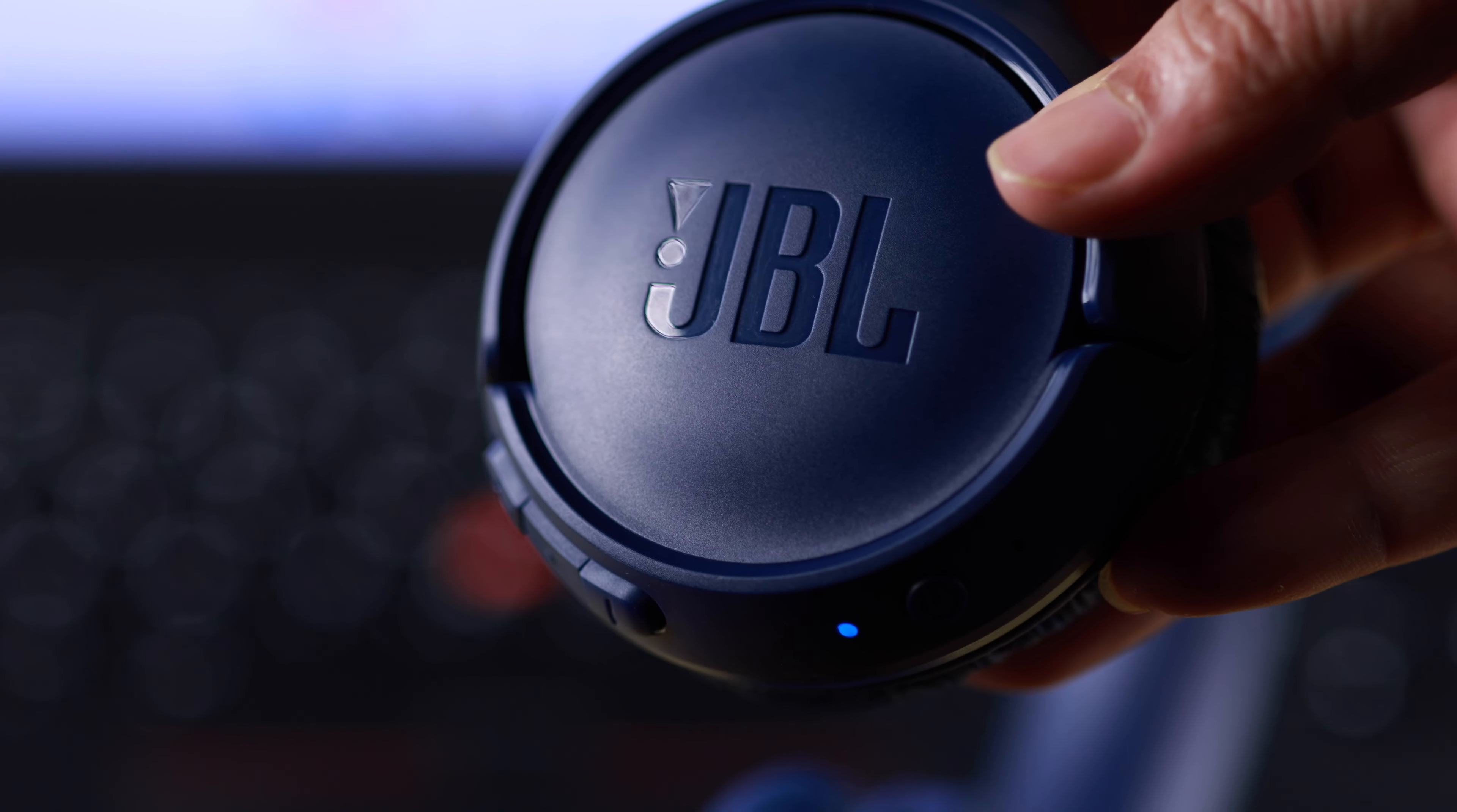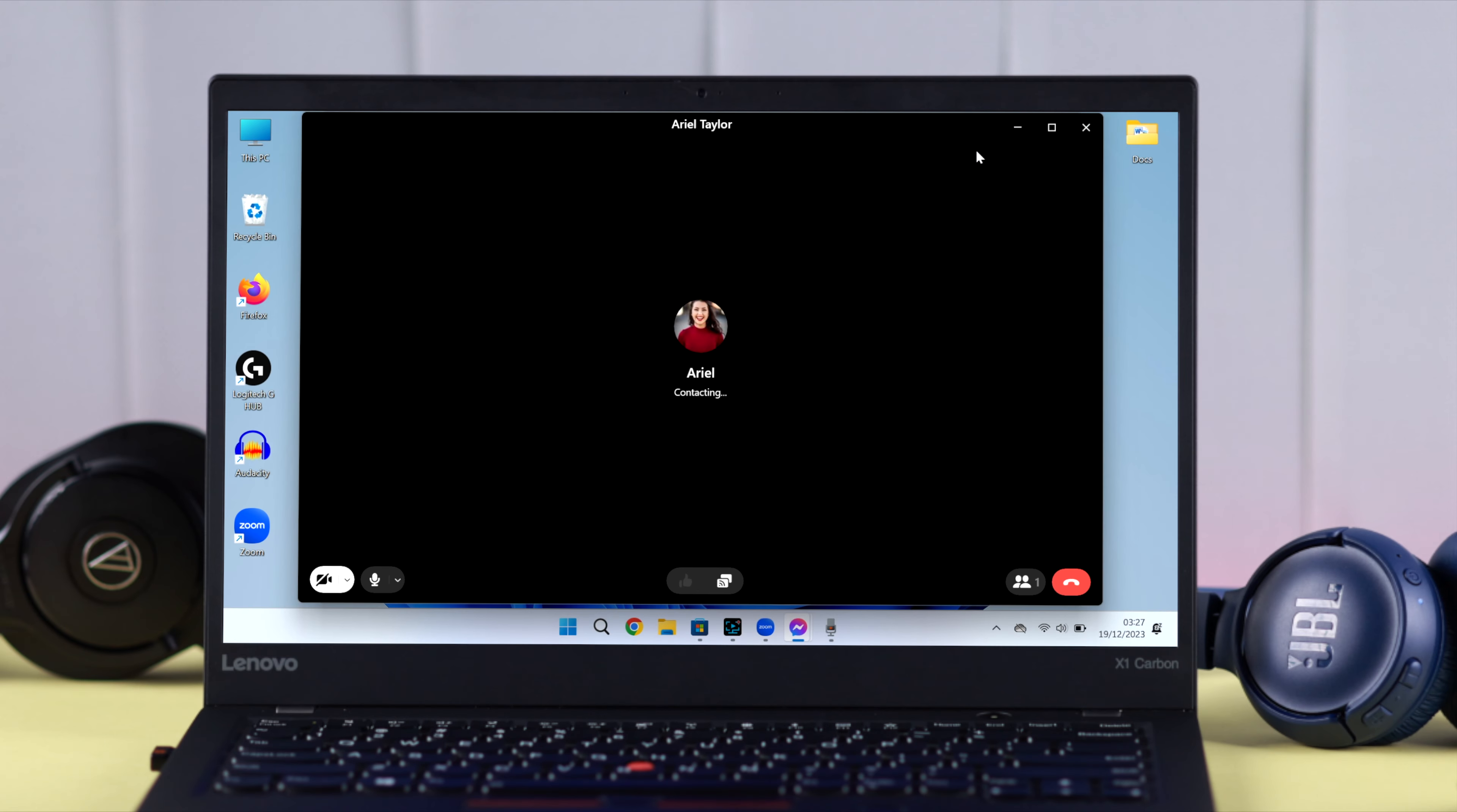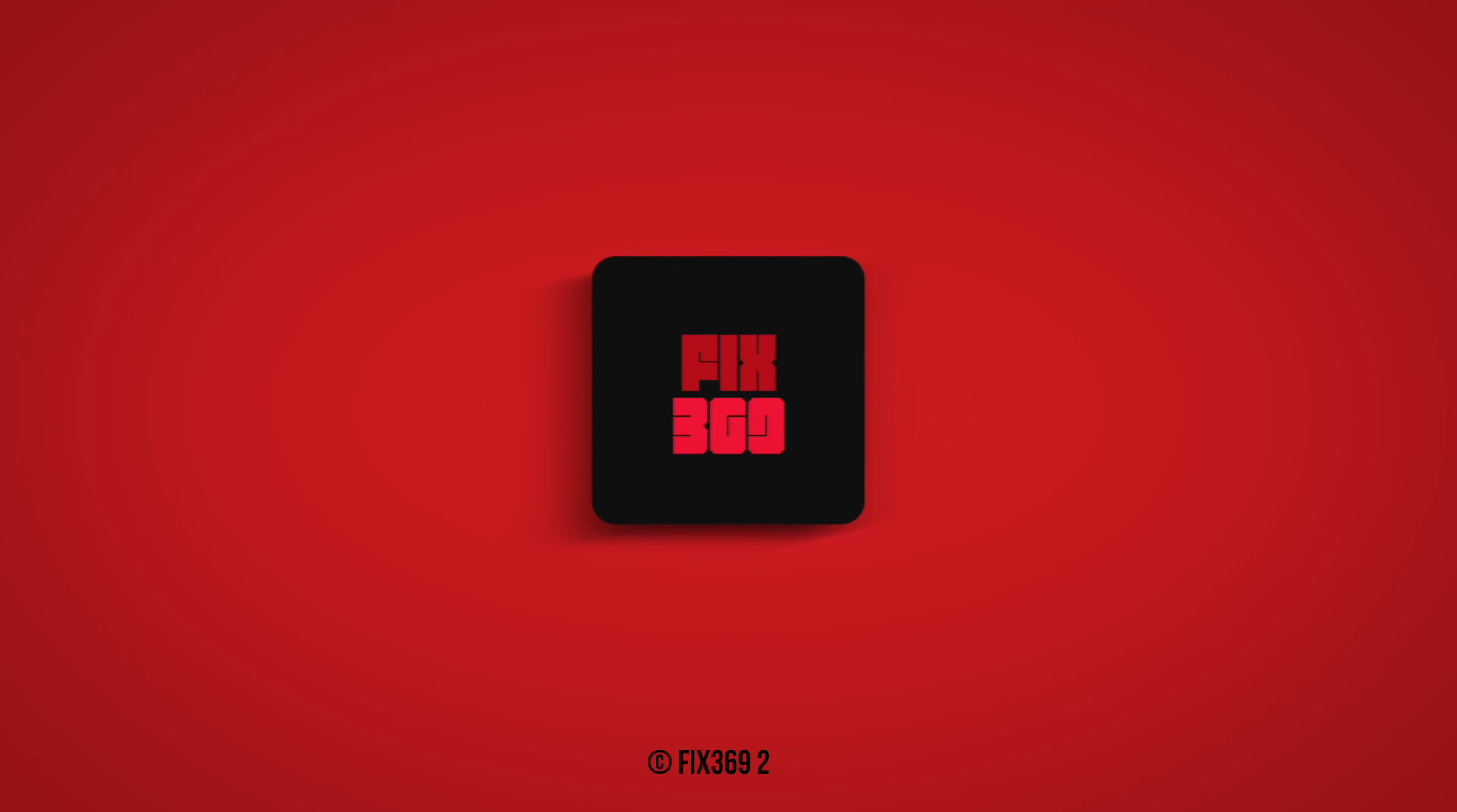I'm absolutely sure your JBL Tune 510 Bluetooth headphone microphone problem is solved. Please let us know in the comments if that worked for you. Thank you for watching and take care.